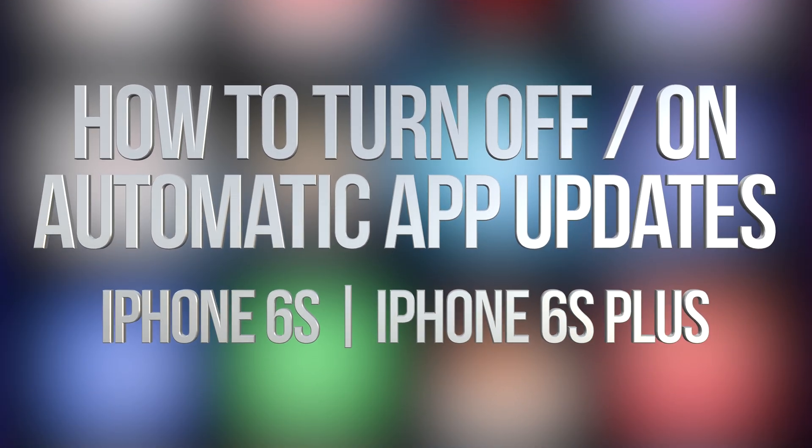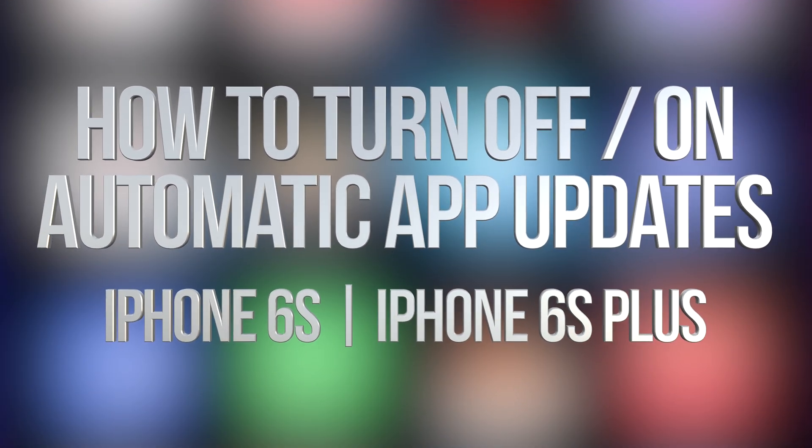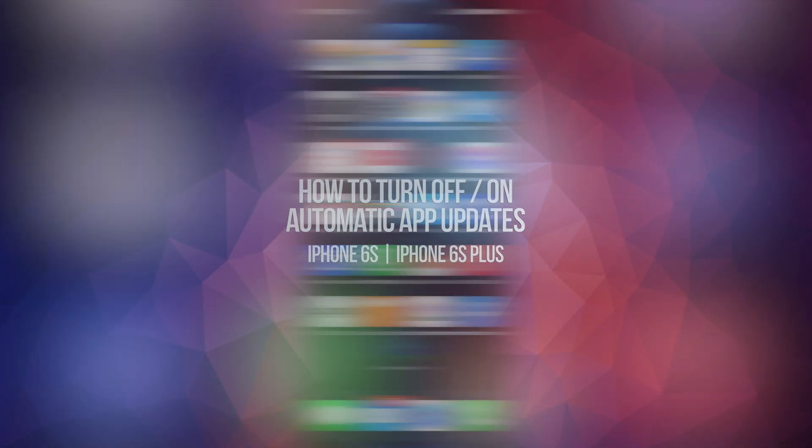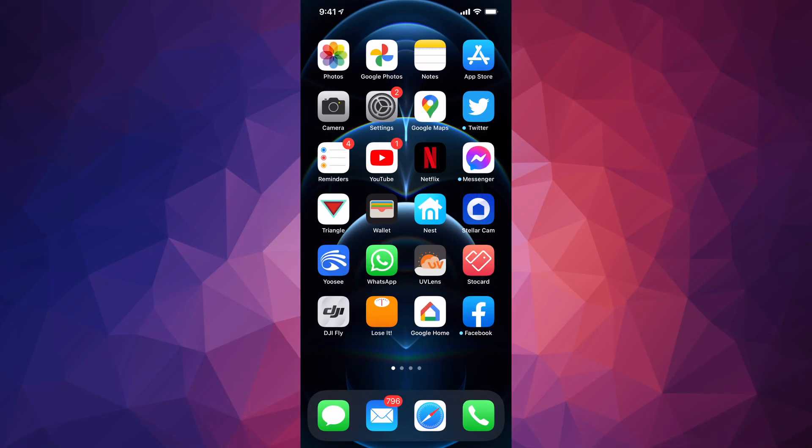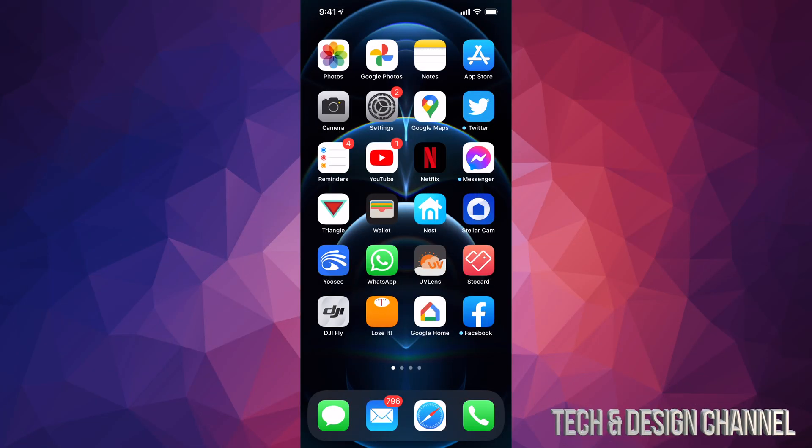Hey guys, on today's video we're going to be looking at automatic updates right here on your iPhone, iPad, and such. It's going to be the exact same thing whether you guys have any one of those devices.